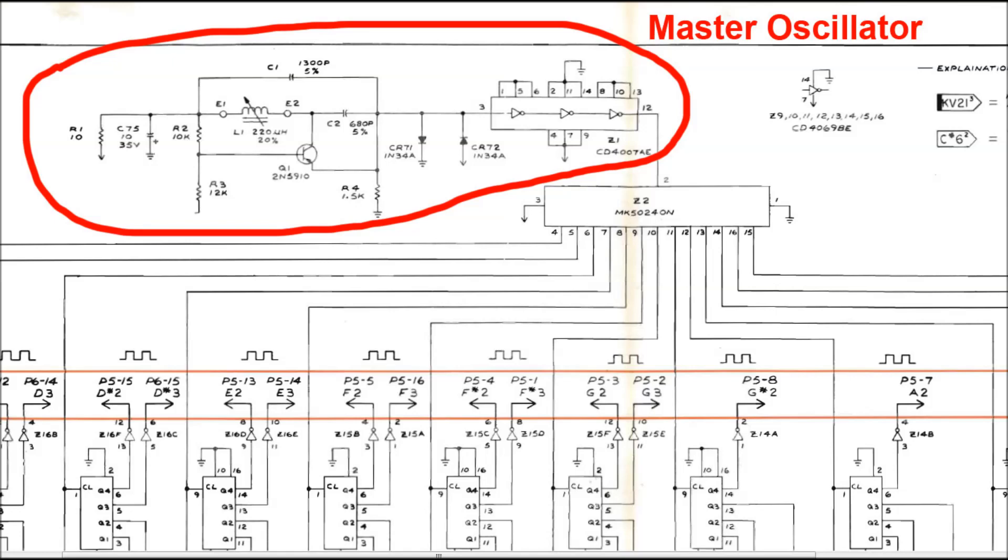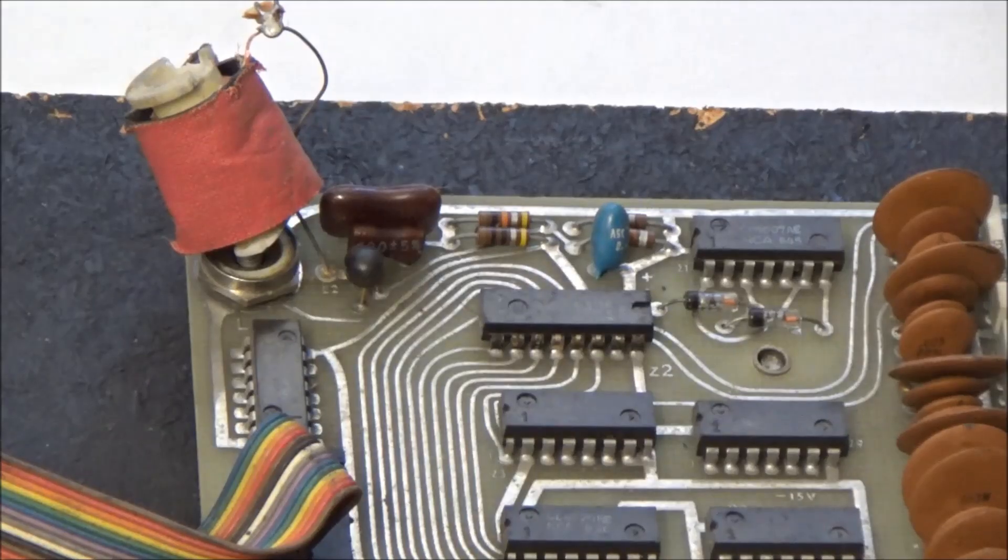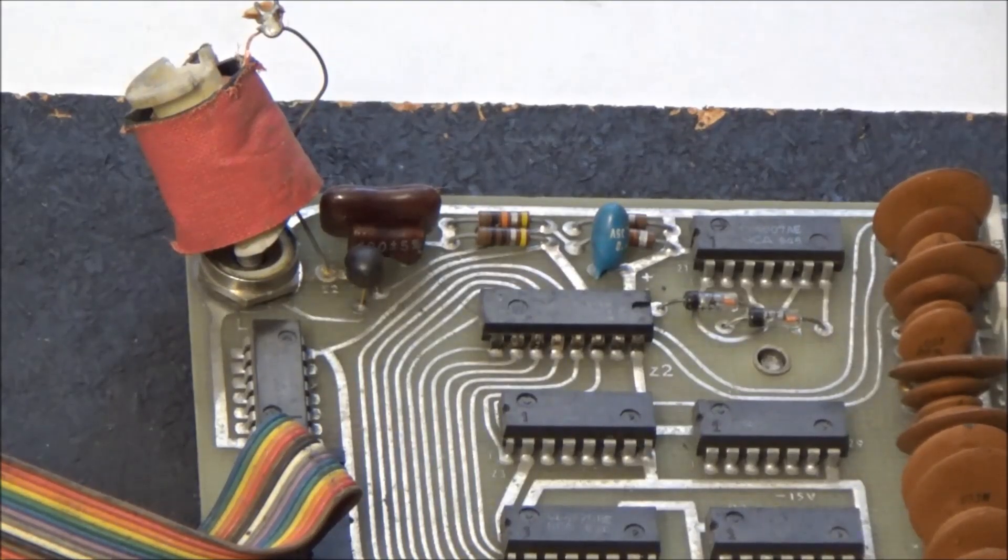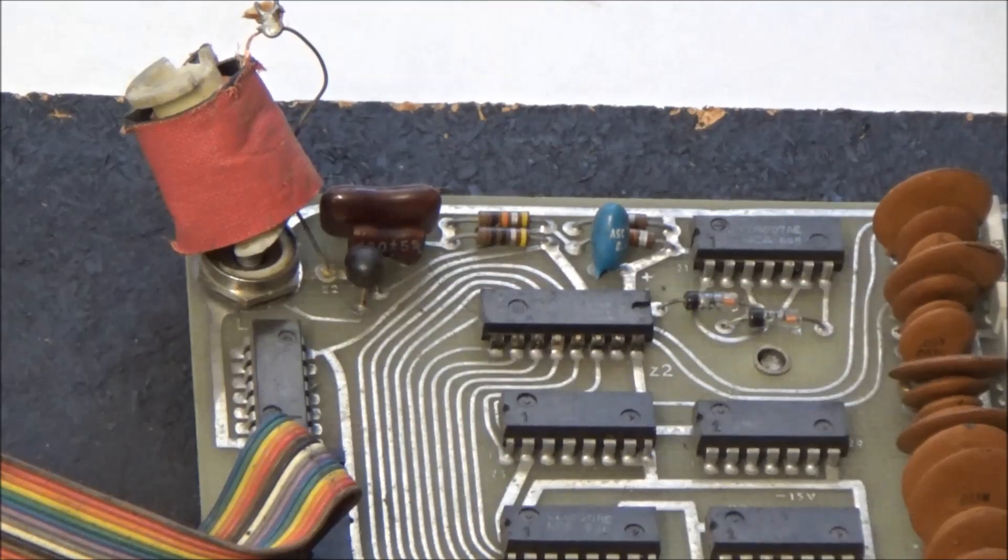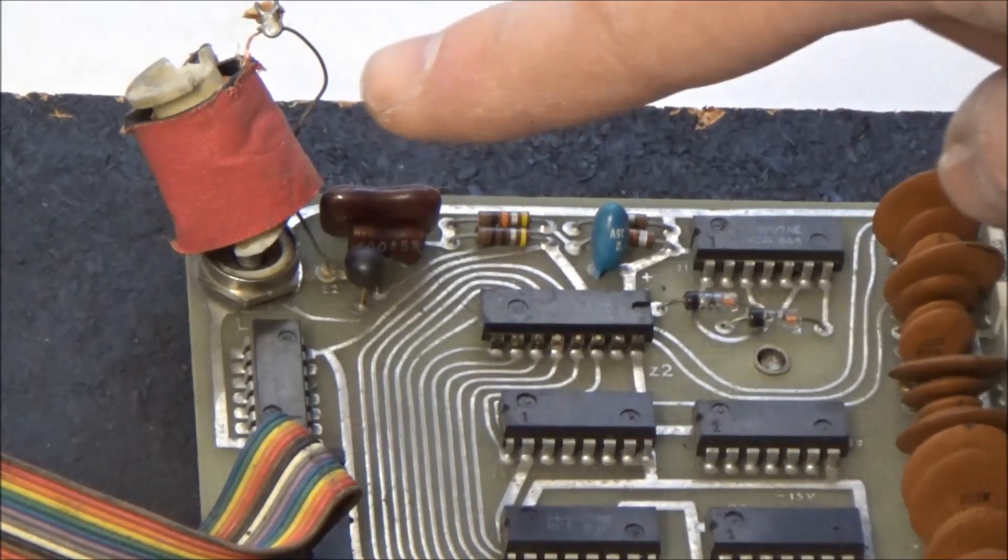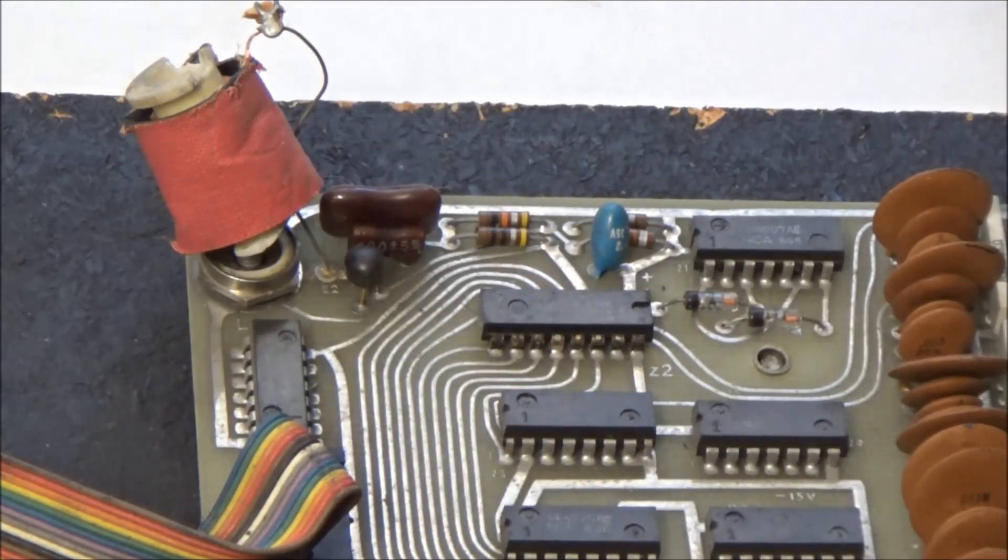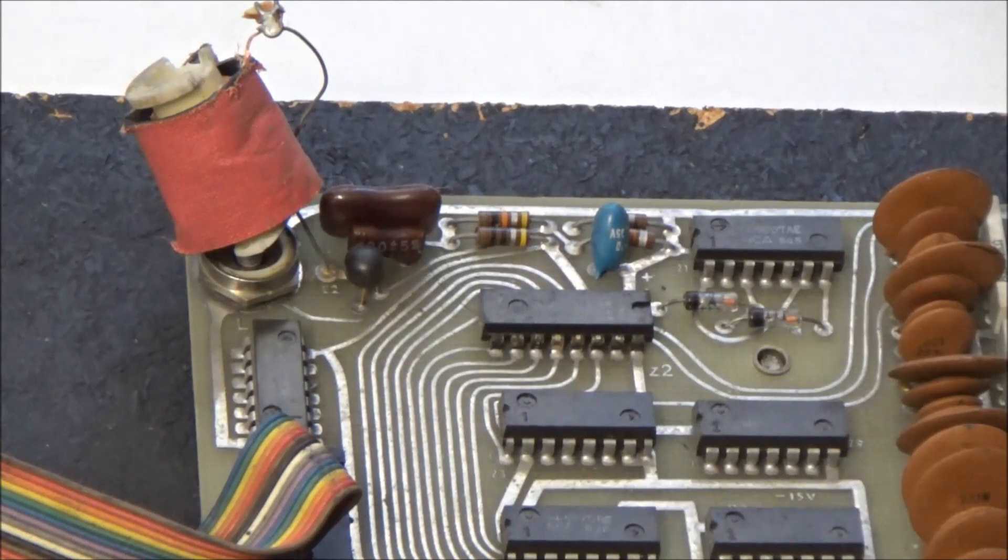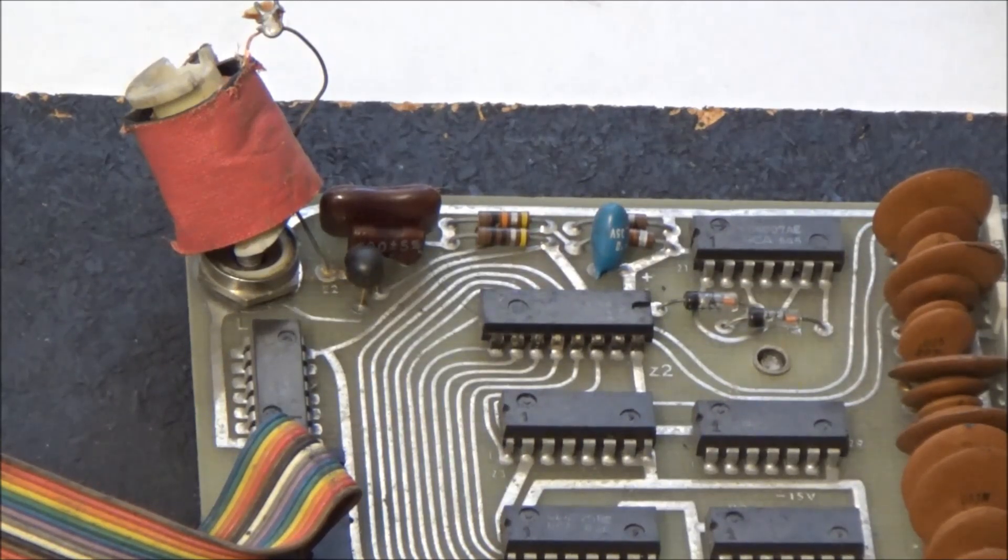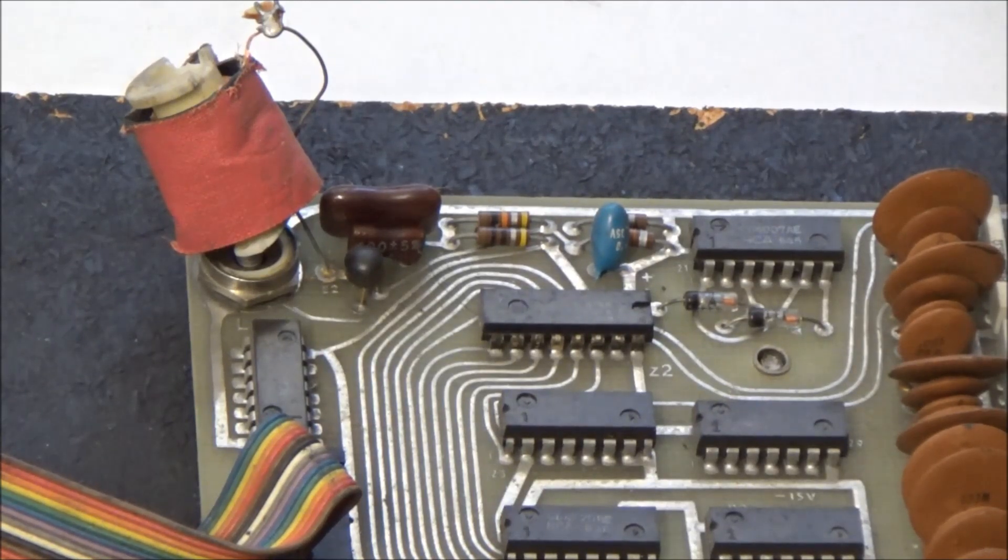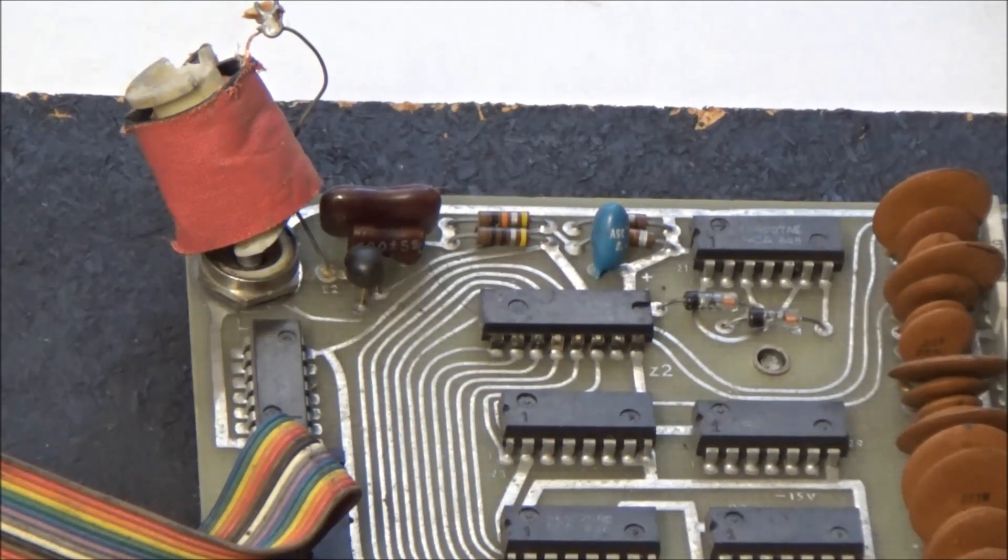Any mistuning or drift on the master oscillator will ripple down through the top octave generator and the frequency dividers and affect every note played on the keyboard. The Omni's master oscillator is a tank circuit centered around a really obscure and obsolete tuning coil, which is a variable inductor. This oscillator design dates back to the Colpitts oscillator, which was designed in the 1910s, literally over a hundred years ago.